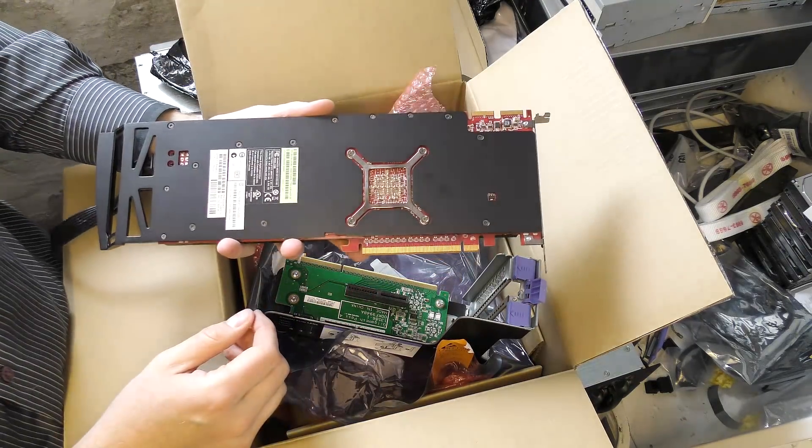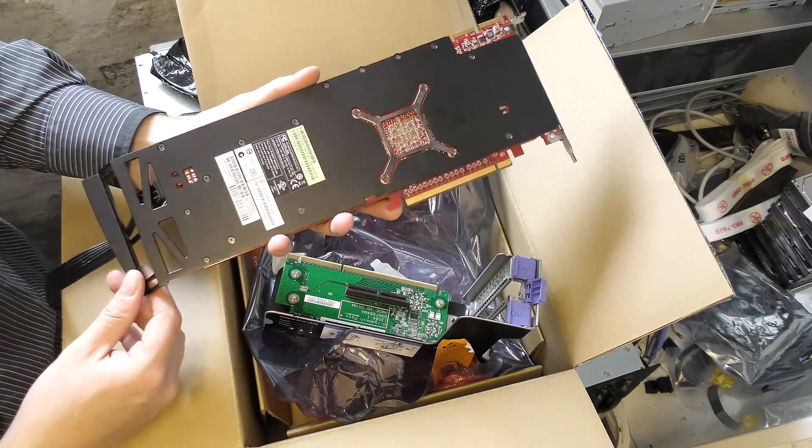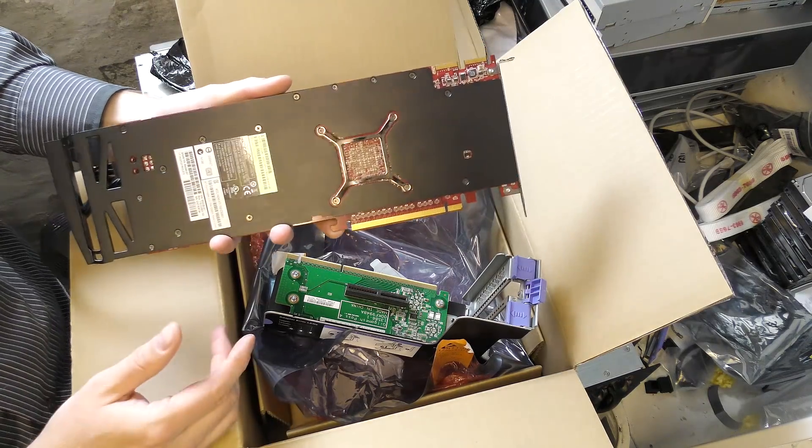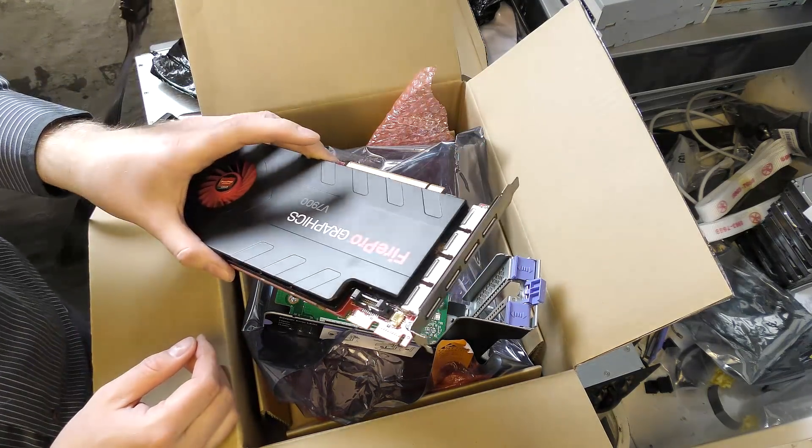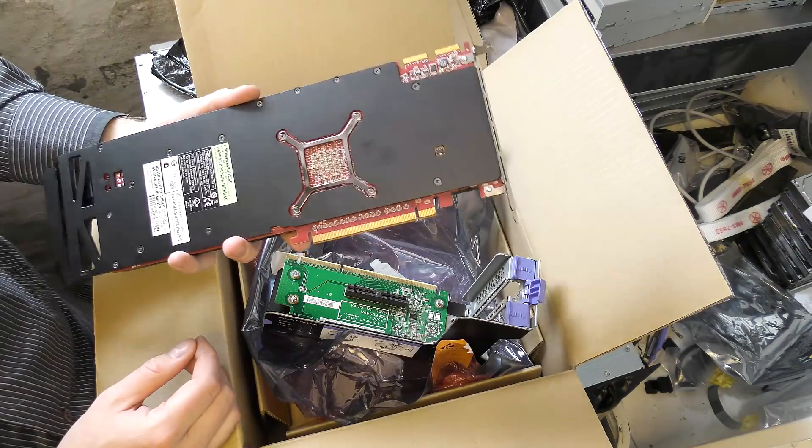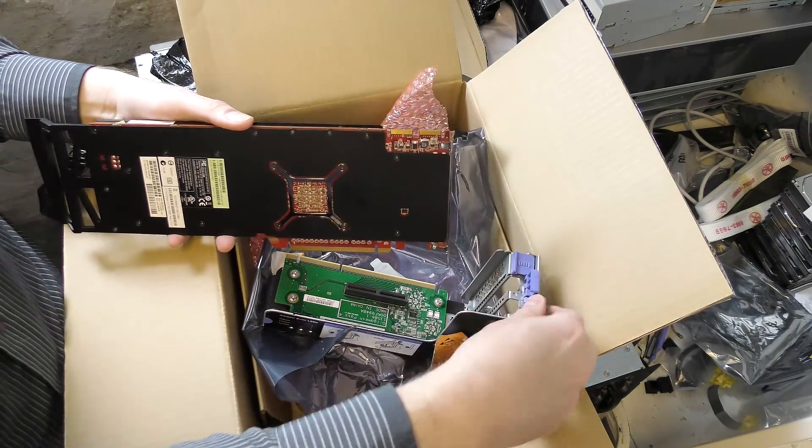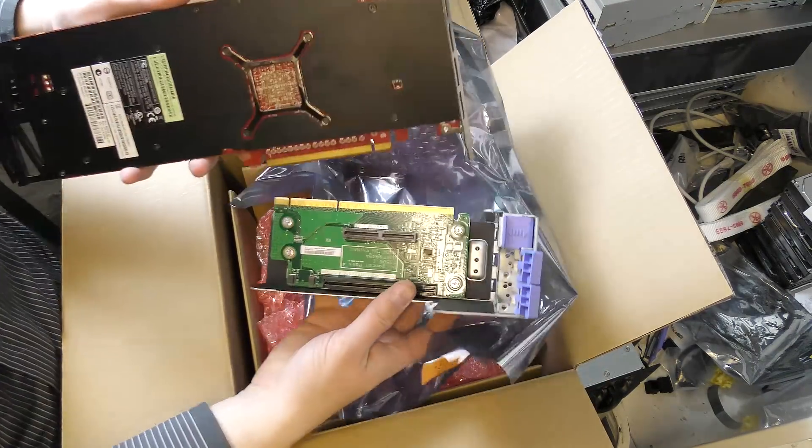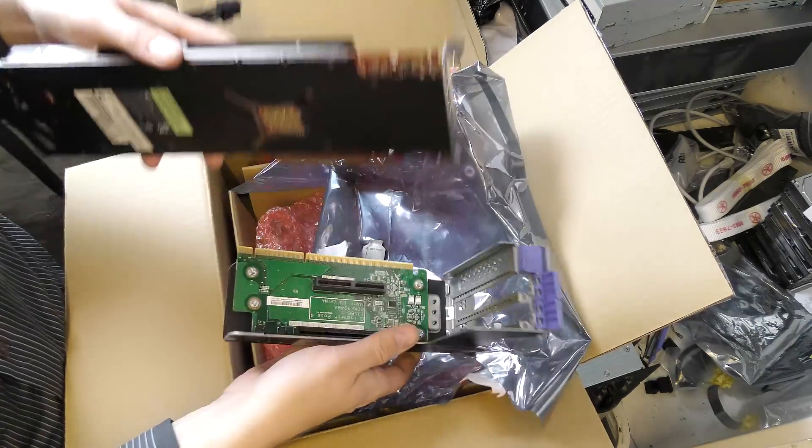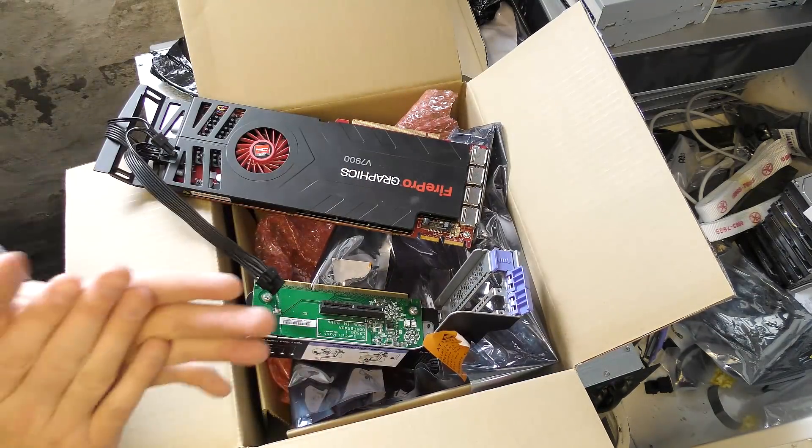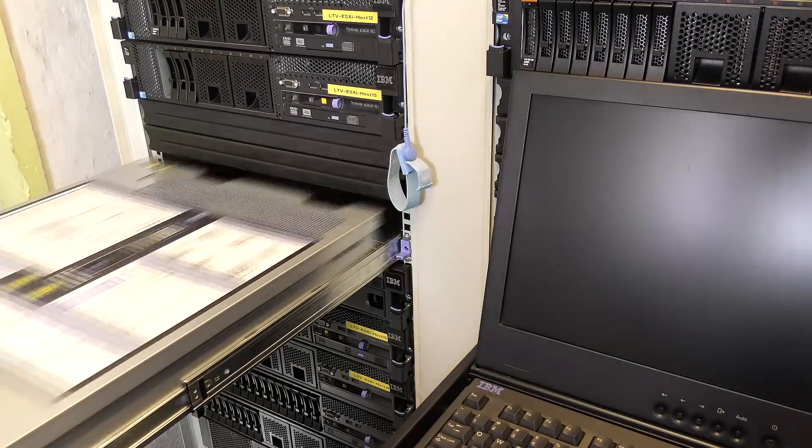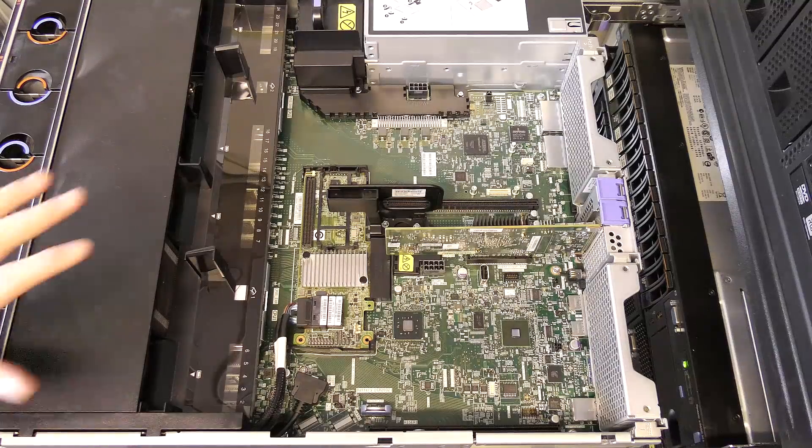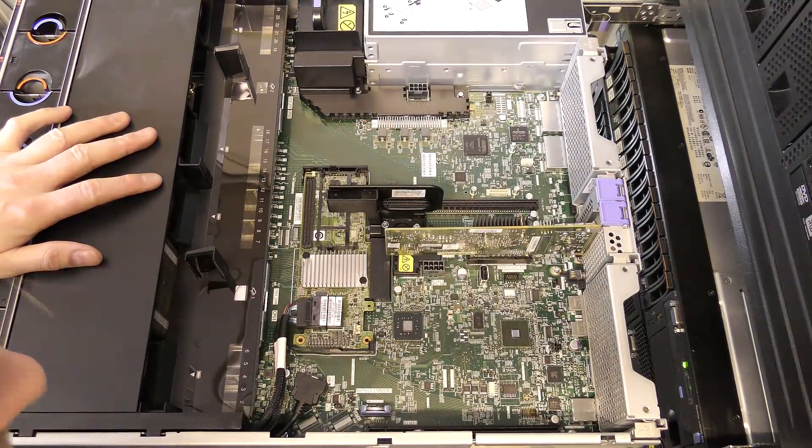But the card I really miss is this FirePro graphics - an AMD professional card. This card just happens to work perfectly well with my editing software. So if I could have that in my server and get it to work and pass it through to the editing machine, I could really get some performance out of that. Let's go to the server. I've turned it off.